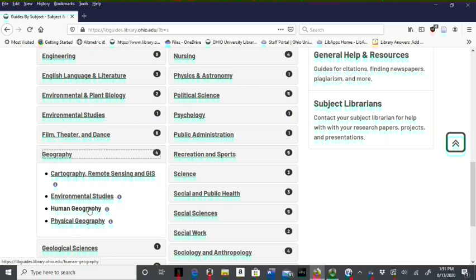The Physical Geography Guide contains resources on climatology, meteorology, biodiversity, landscape ecology, soils, environment, oceans, and landforms.